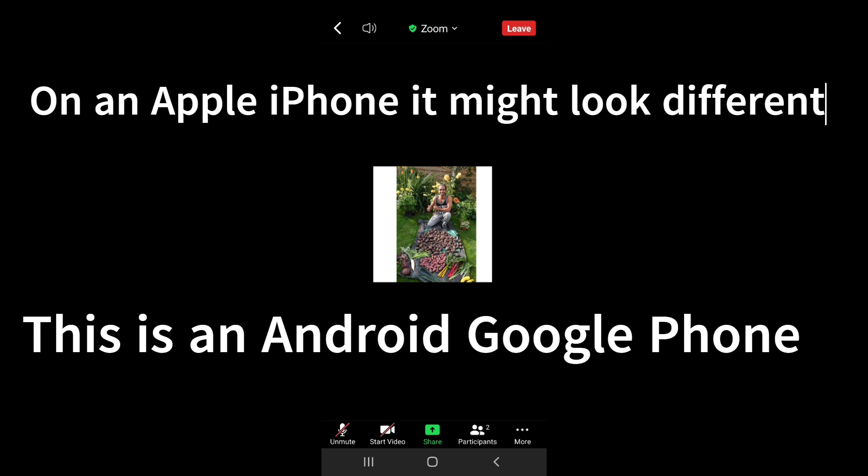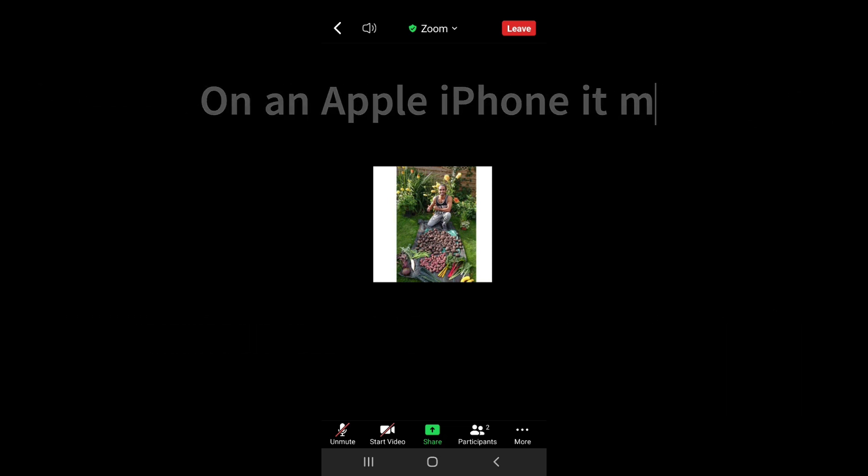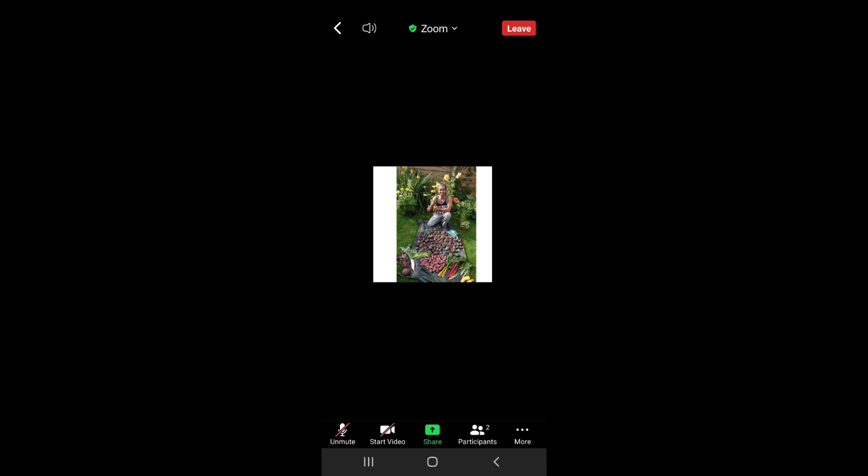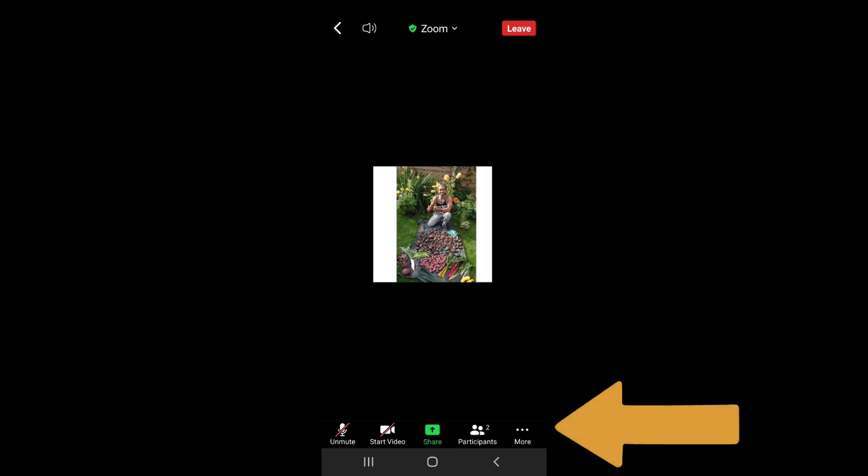So this is just on a mobile phone that I'm going to demonstrate it now. Depending on what kind of device you've got, it might look slightly different, but just towards the bottom of the screen you can see there's a little icon with three dots and it says more.